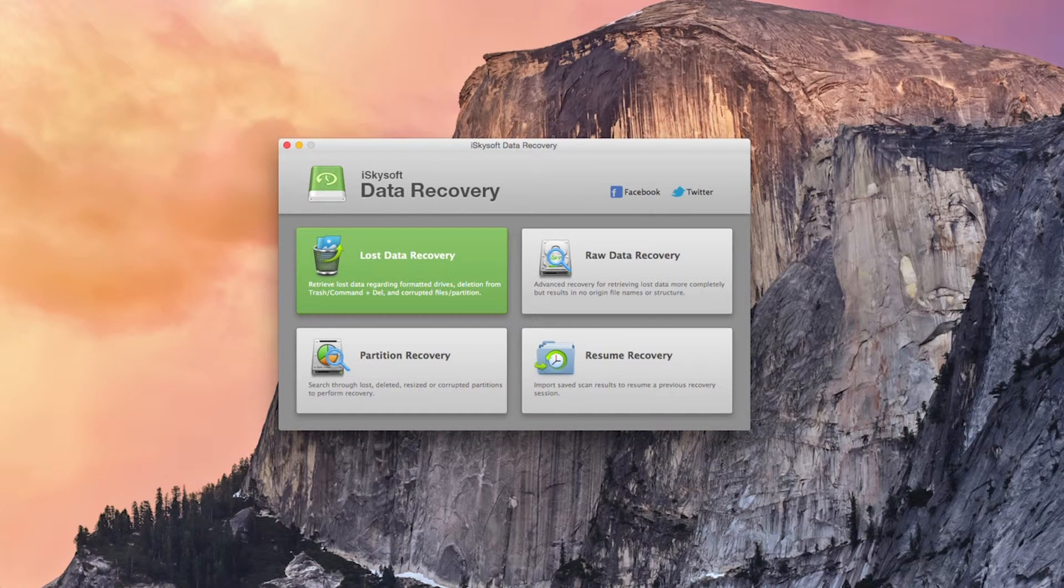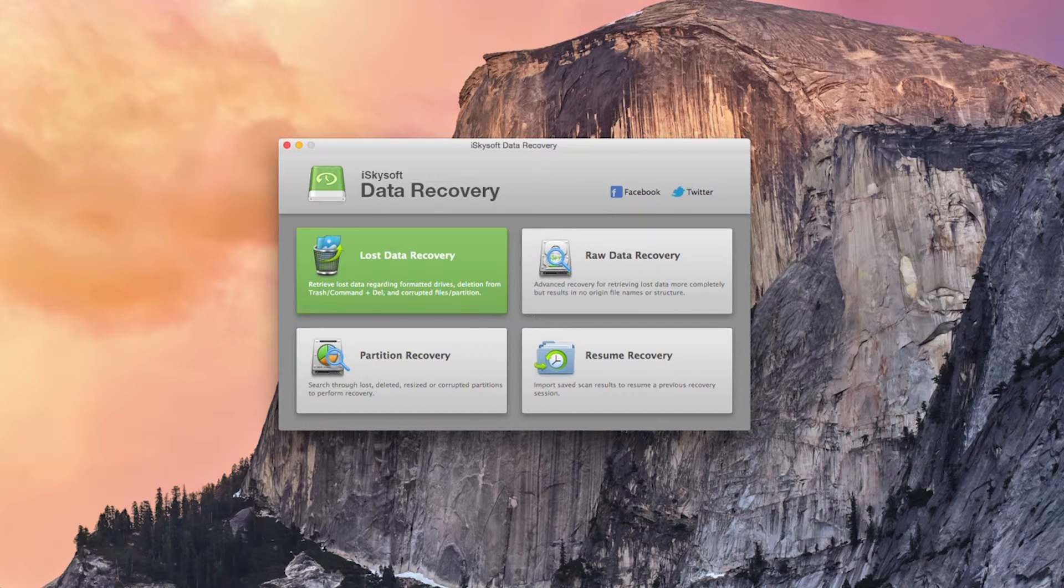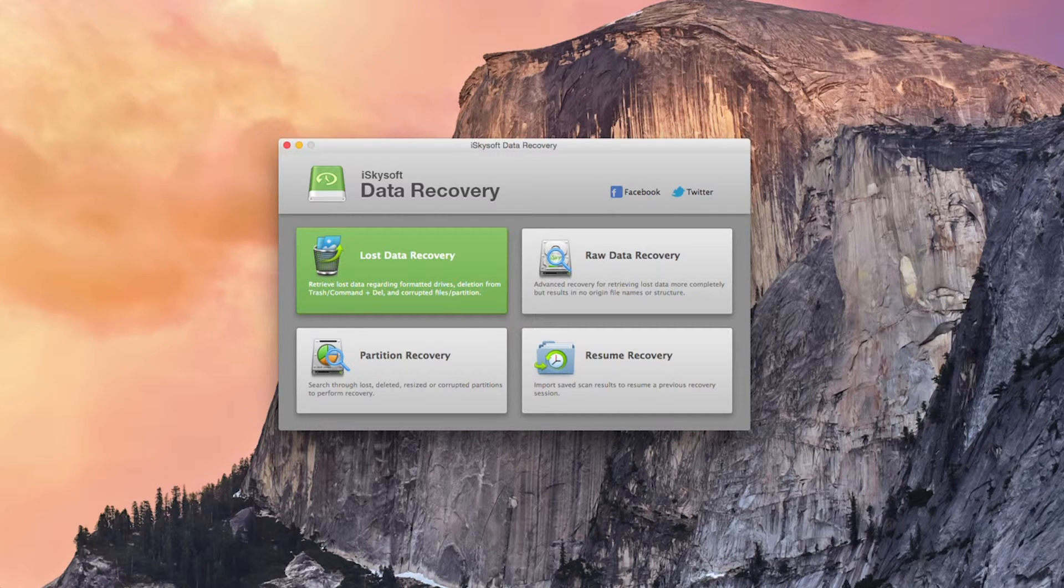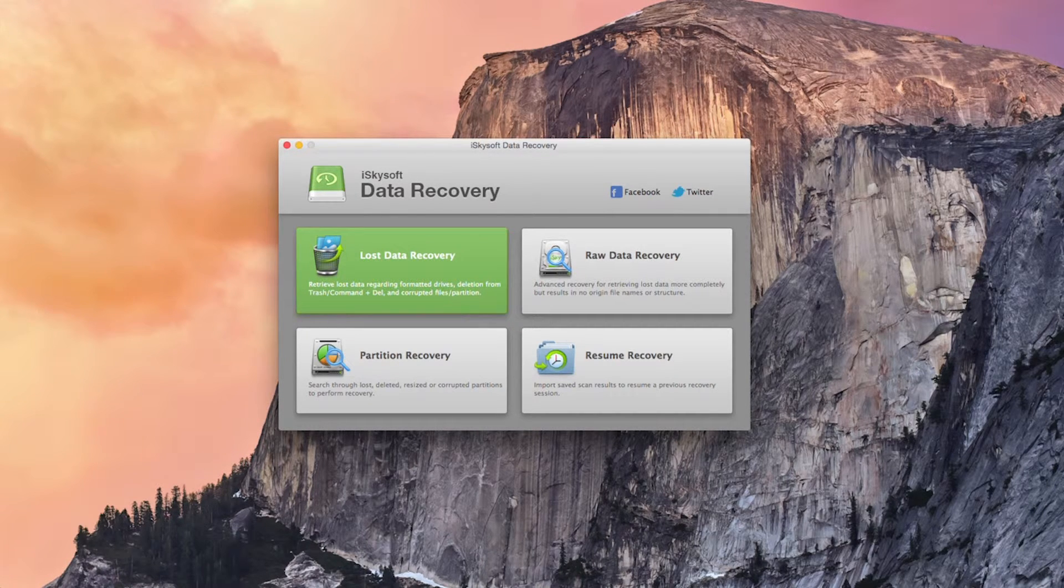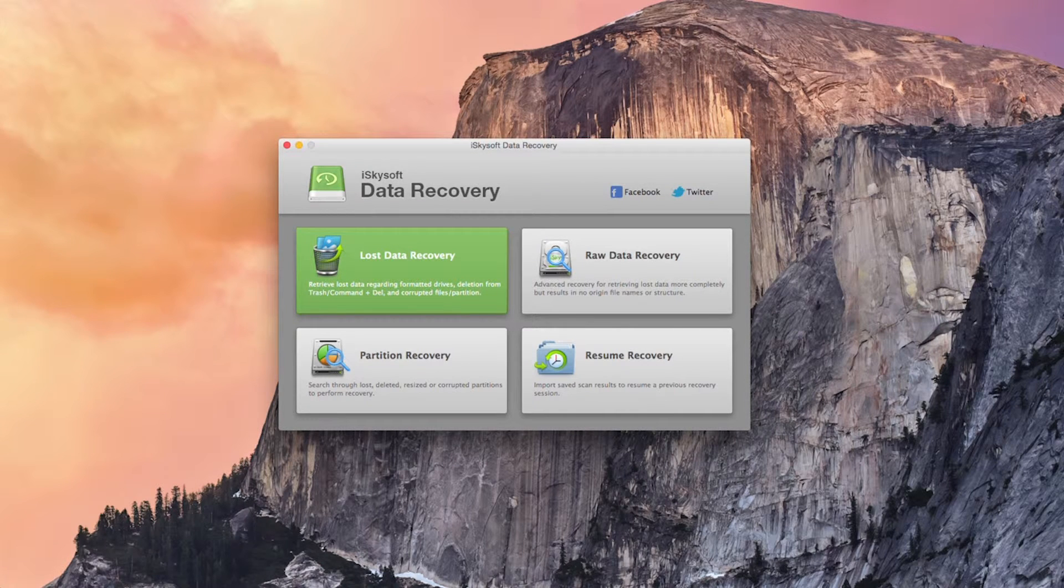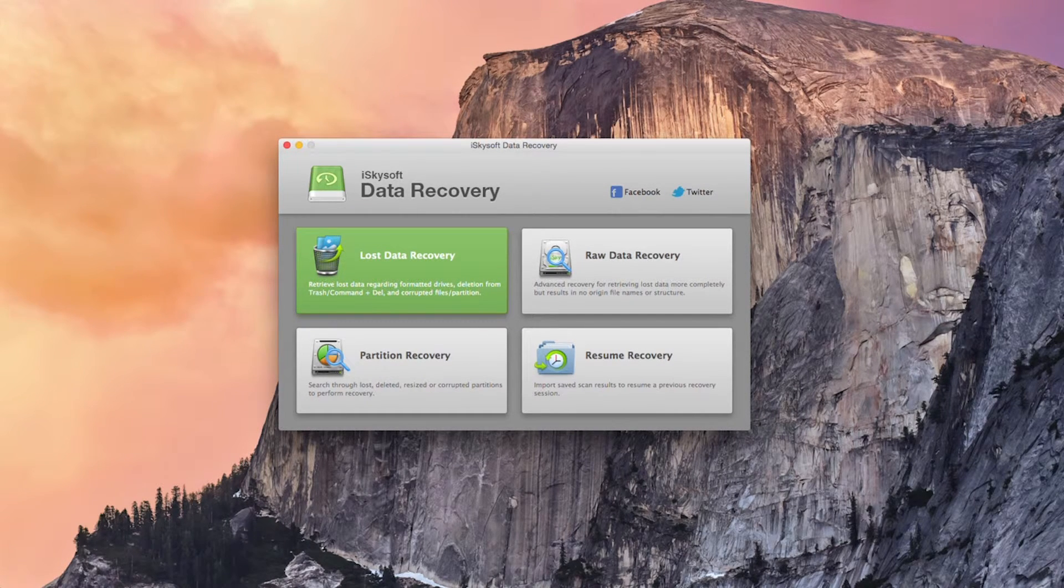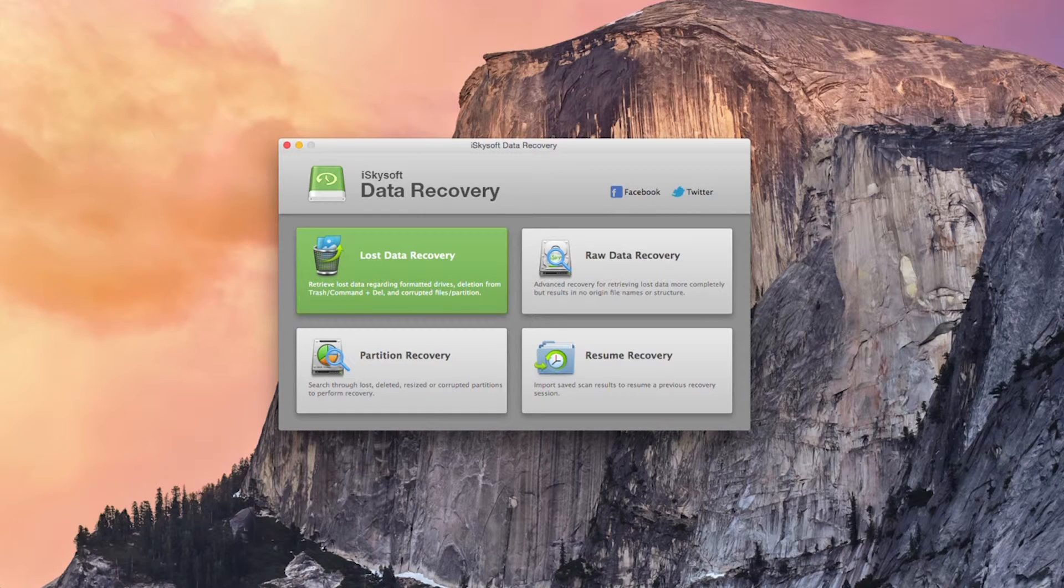So the first thing you need to consider is that when data loss occurs you should stop using the device in order to prevent the data from being overwritten. So that means if you lose some data don't save anything else to the drive as that can overwrite the sectors on the disk.